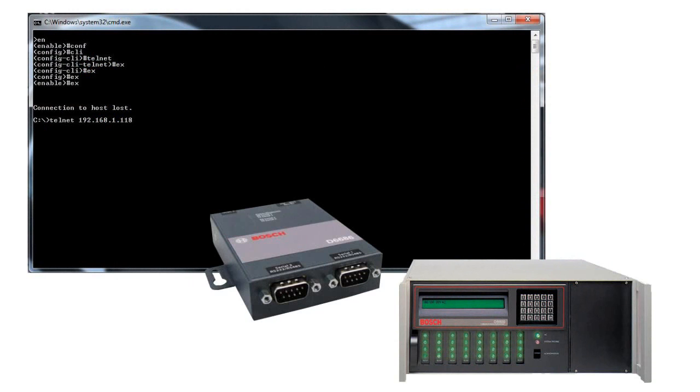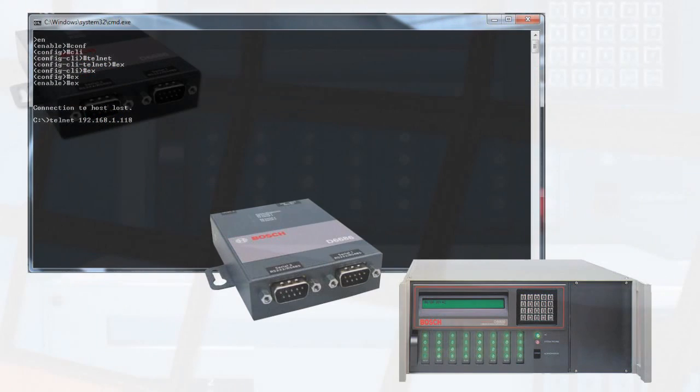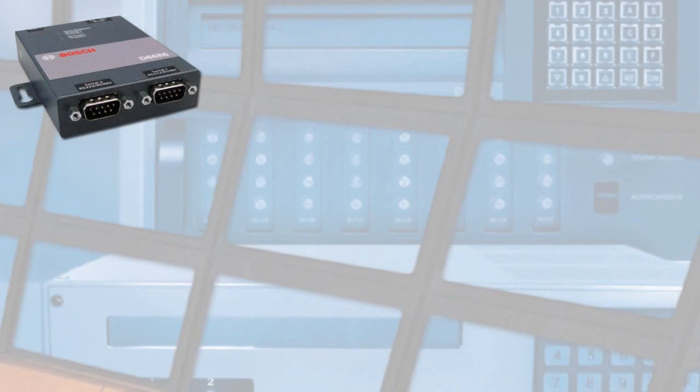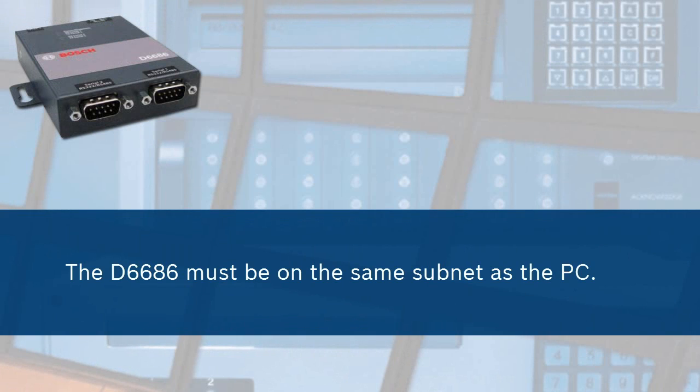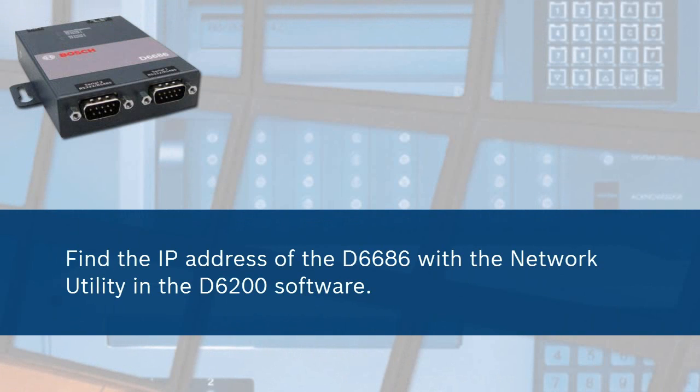To enable the password for Telnet sessions and keep internet attackers from attempting to utilize the second available tunnel, you will need to be sure that the D6686 is on the same subnet as the PC that you will be using, and you will need the IP address of the D6686, which can be found using the network utility in the D6200 software.